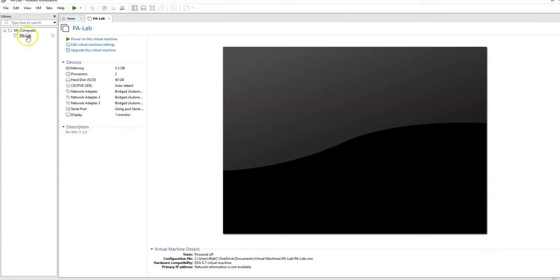So we're going to go ahead and click right here and we're going to power up the virtual machine.